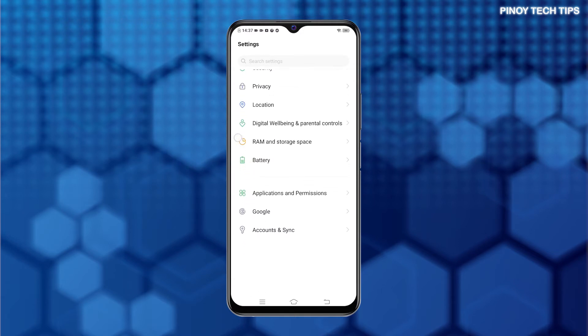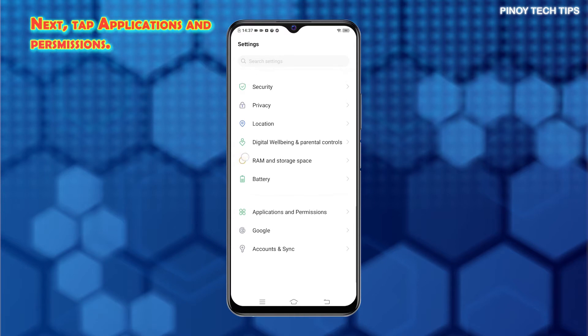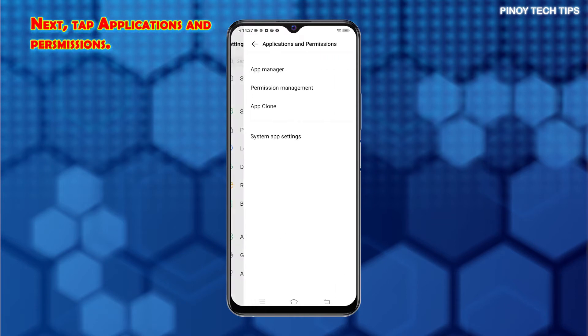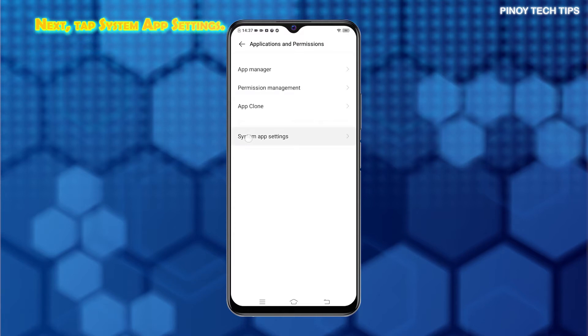To continue, scroll to find and then tap Applications and Permissions. Doing so will open another menu with another set of options. Tap System App Settings to proceed.